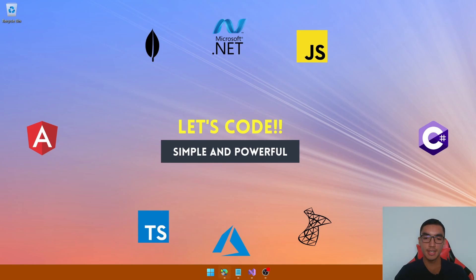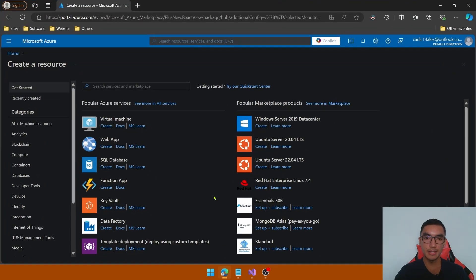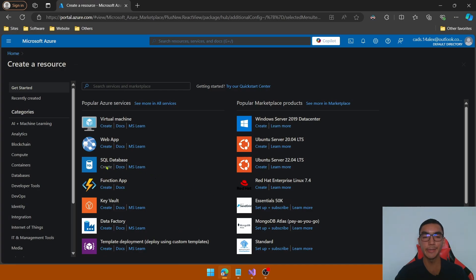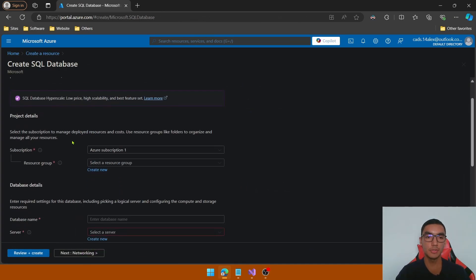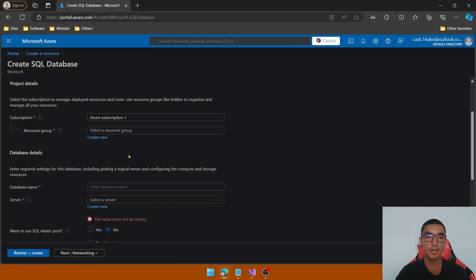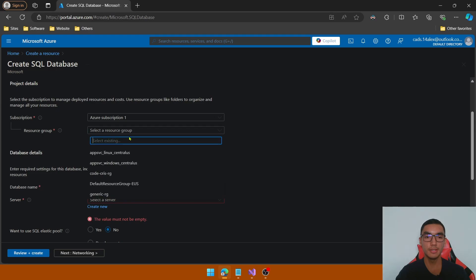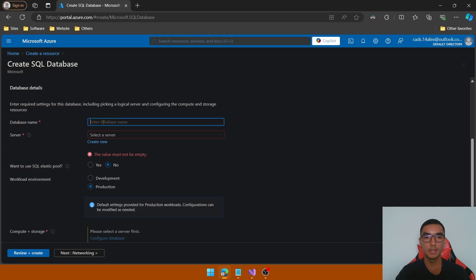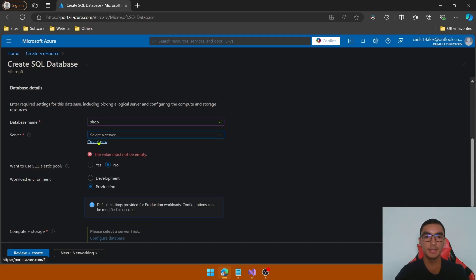The first step is to create a new Azure SQL database. In the Azure portal, create a new one and fill the form: select the subscription, select the resource group, define the database name, and select a server — we'll create a new one.